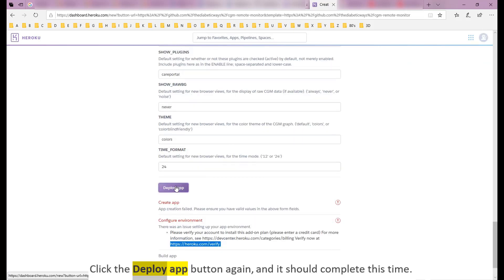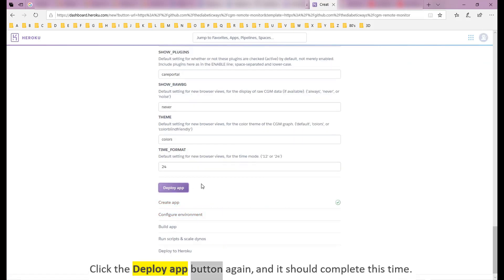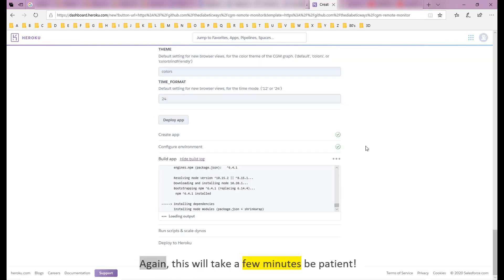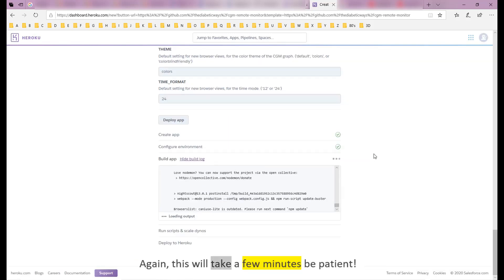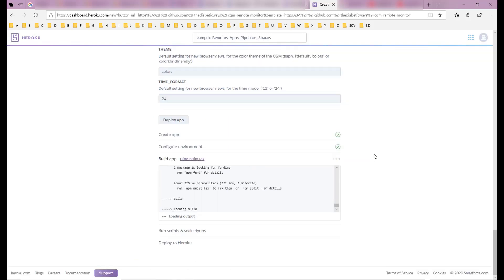Click the Deploy App button again, and it should complete this time. Again, this will take a few minutes, be patient.